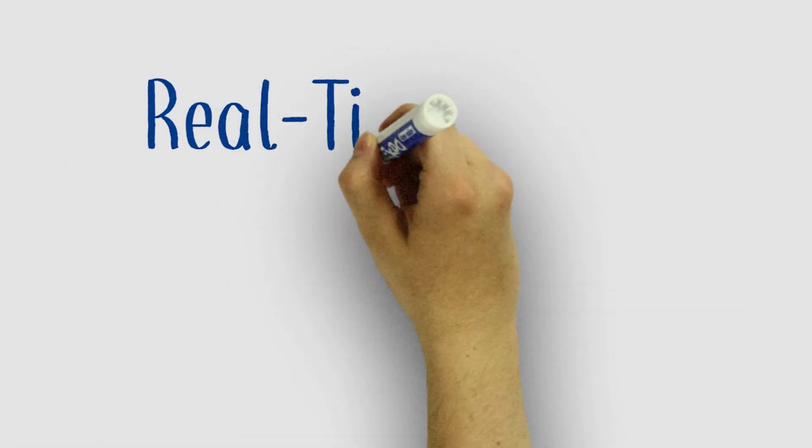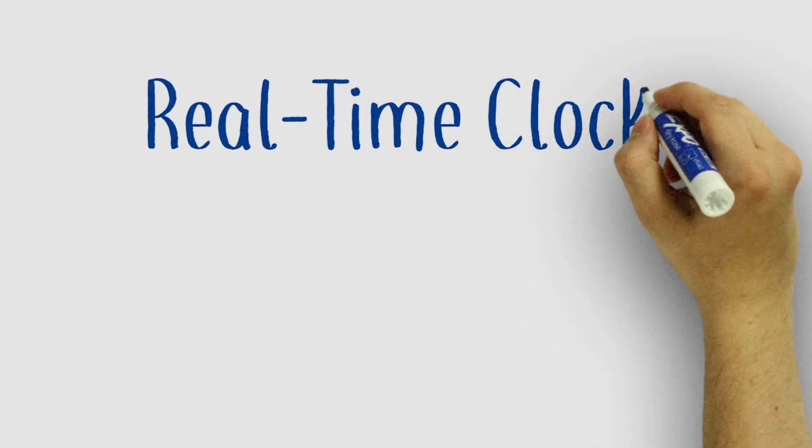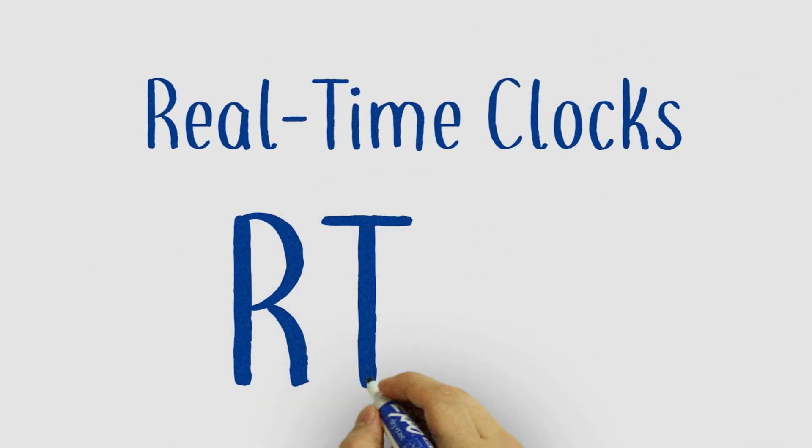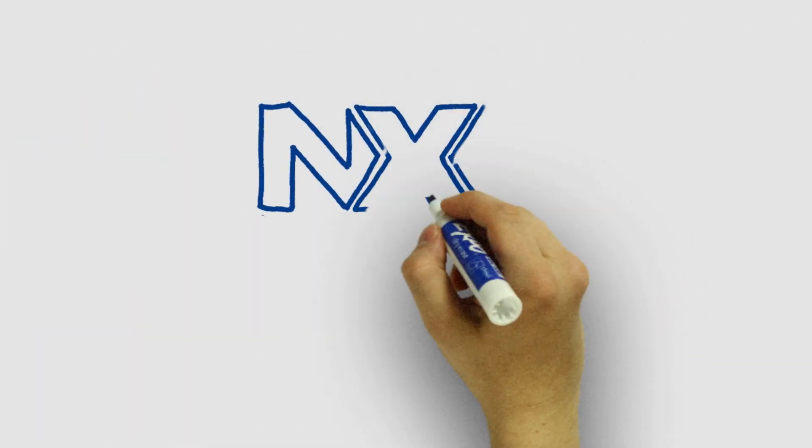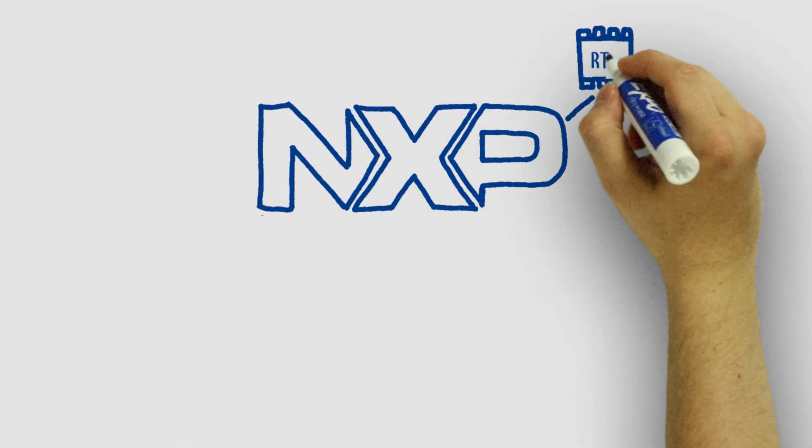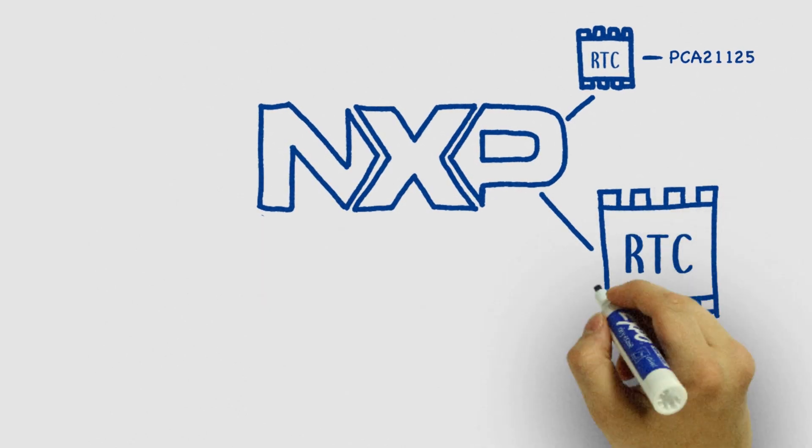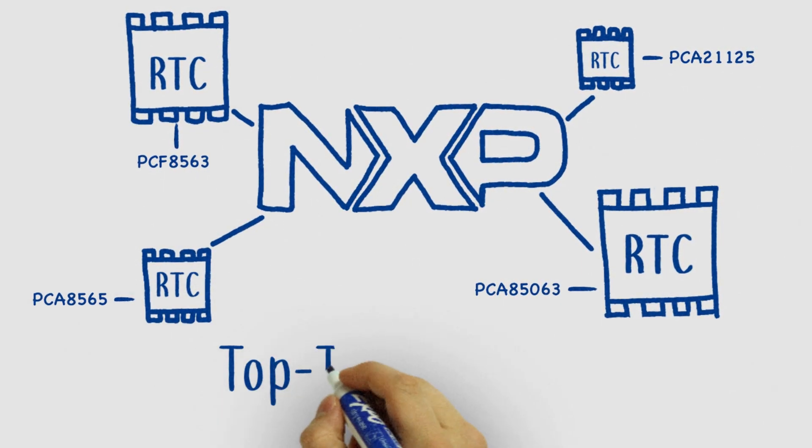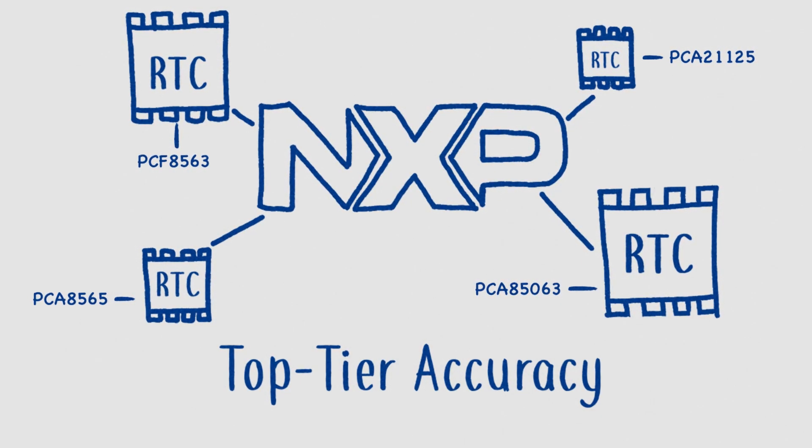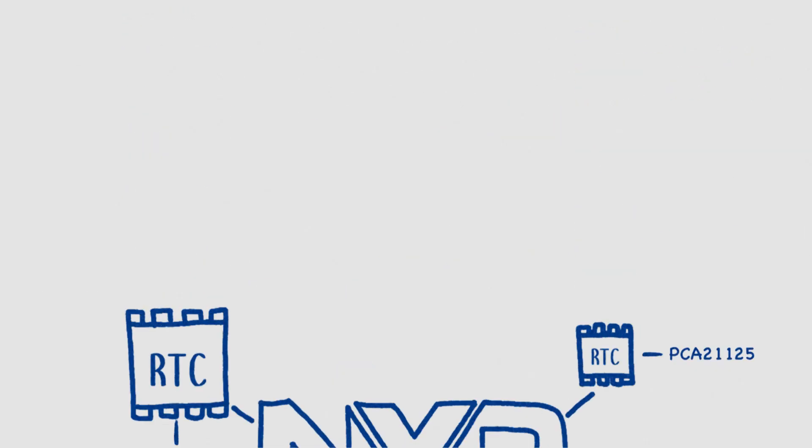Today's Crash Course is all about real-time clocks, or RTCs. NXP boasts one of the best selections of RTCs in the industry, offering top-tier accuracy at super low power.